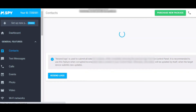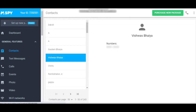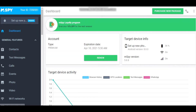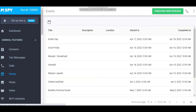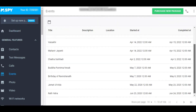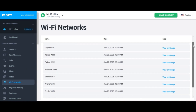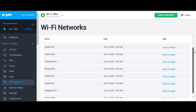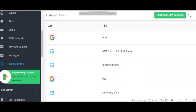Other basic features in the general section include contacts, which shows all saved contacts on the target phone; events, which displays any calendar events they've marked; Wi-Fi networks, which lists the Wi-Fi networks the phone has connected to; and installed apps, which shows all apps installed on the device.